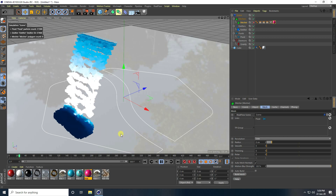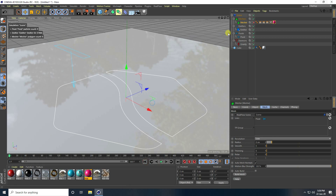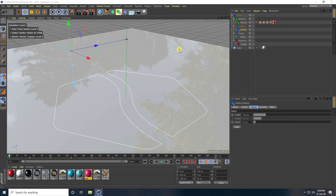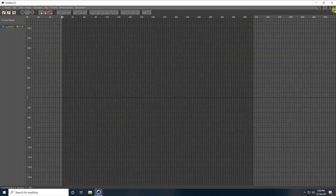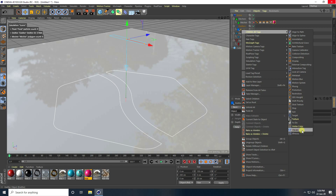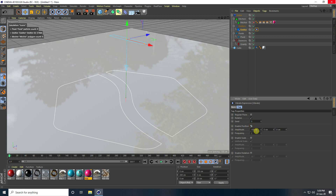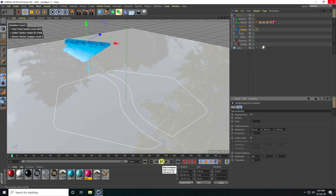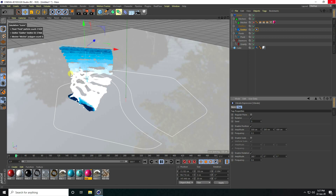Now I'll teach you the second type of animation. Stop, go to the emitter, and delete all keyframes. Select the emitter, right-click, go to Cinema 4D Tag, and apply Vibrator Tag. Enable Position, set Amplitude to 500, Y to 200, Z to 500, and Frequency to 0.5. Enable Rotation, set Amplitude to 360, and Frequency to 0.6, then play.